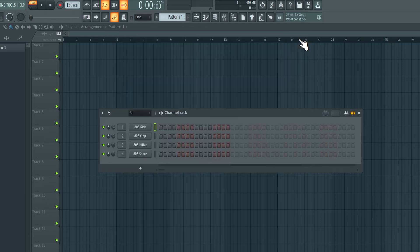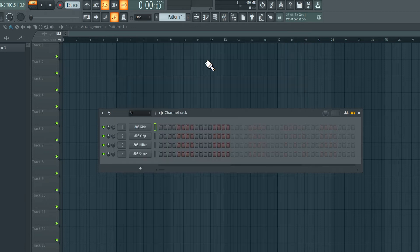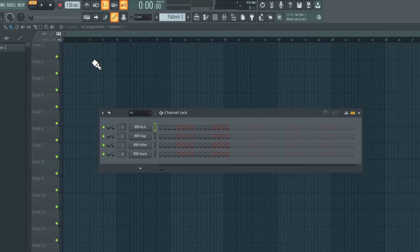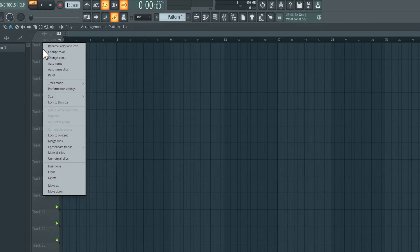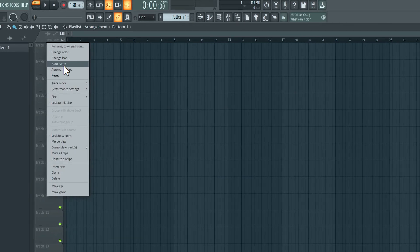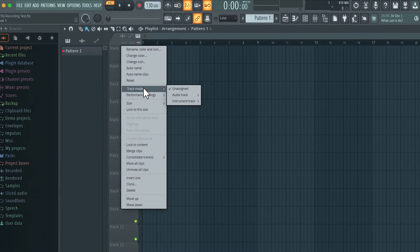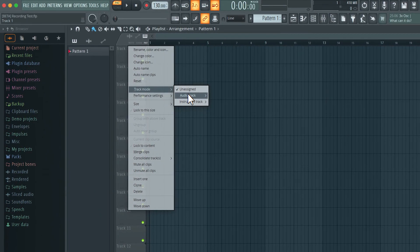So we can record into the playlist or record into the Edison audio editor. Let's take a look at the setup involved to record into the playlist. So in this project I already have these four sounds loaded into the channel rack. I would like to record into the playlist so I can right click the track one here and under track mode I will choose audio track.